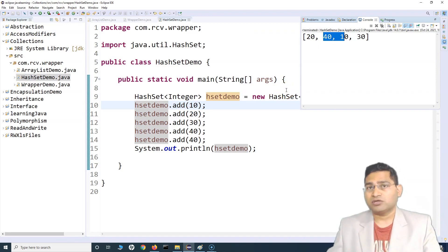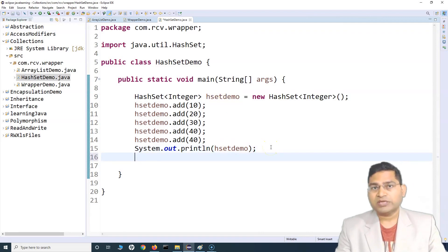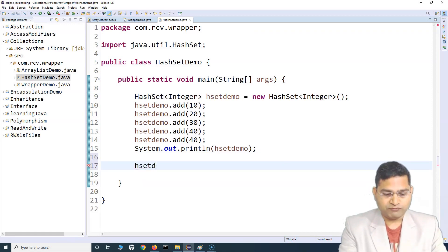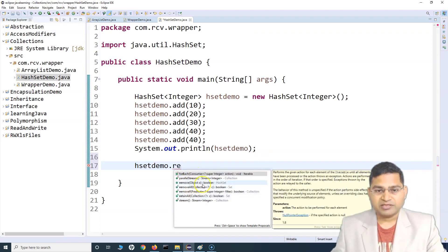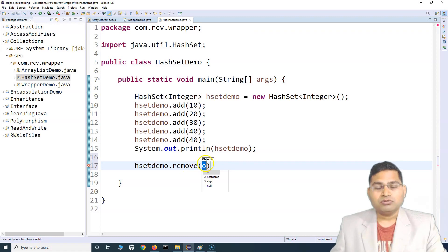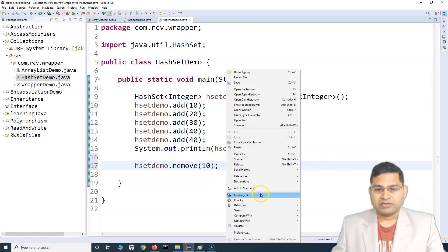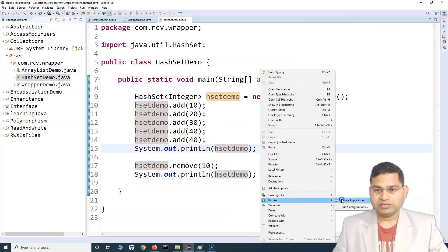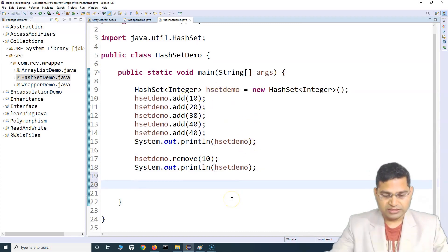Now, how can we fetch items? We can use a for-each loop or an iterator. But first, let's see how to remove a value. Call hSetDemo.remove() and specify the item — for example, to remove 10, say remove(10). Print the set again after removing, run it, and you'll see 10 has been removed from the set.